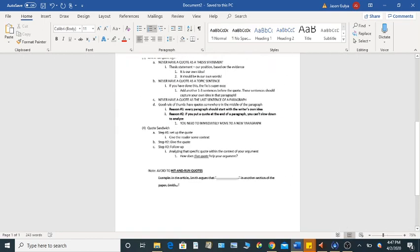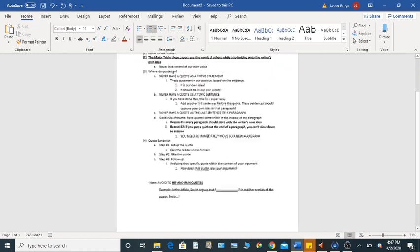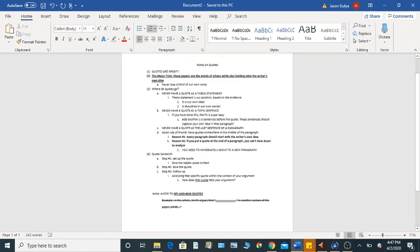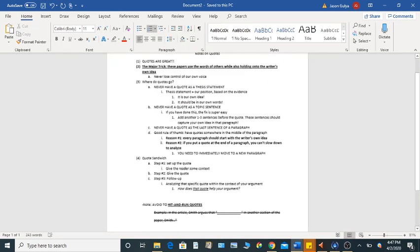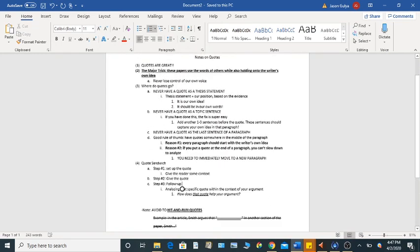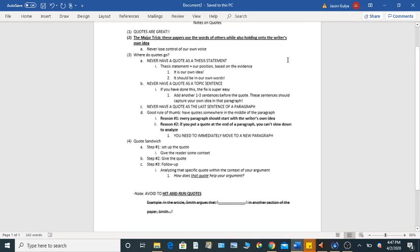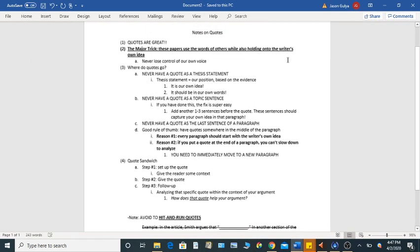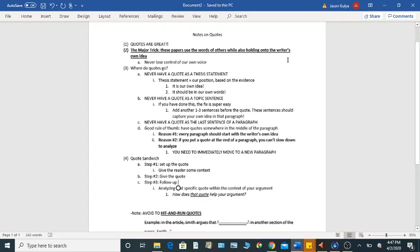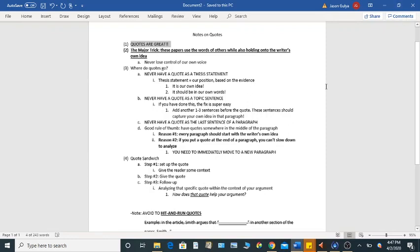Okay, so that's what I want to talk about. I wanted to quickly kind of zoom out so that we can see everything all at once. So the basic notes on quotes I want us to keep in mind for these papers are, quotes are great. Use them. The major trick is to use the quotes while controlling our own voice, our own idea.